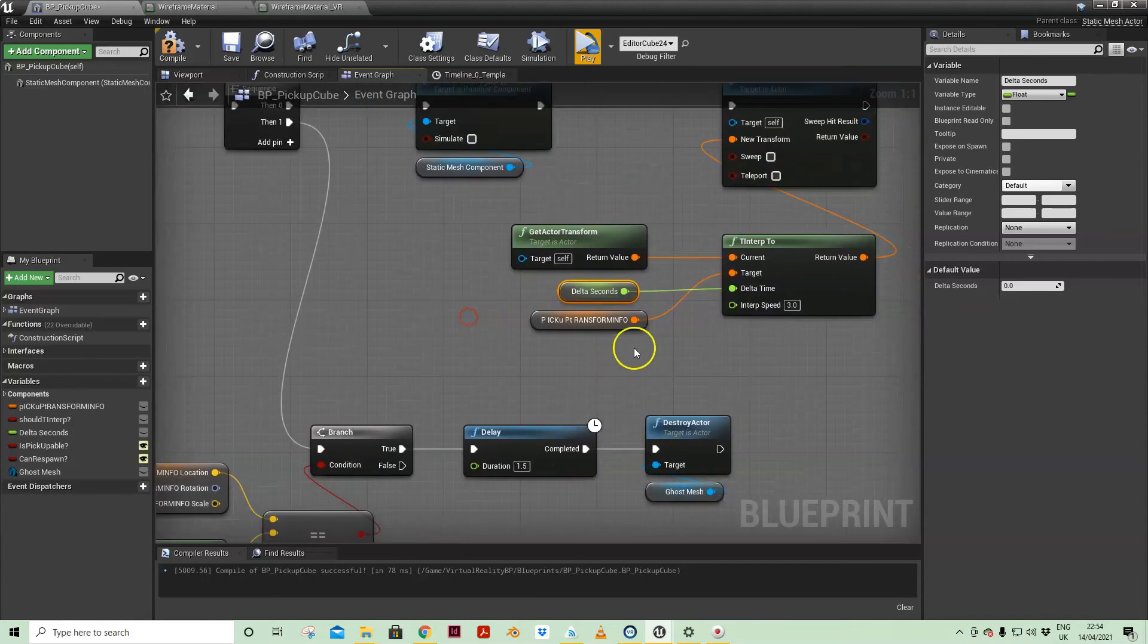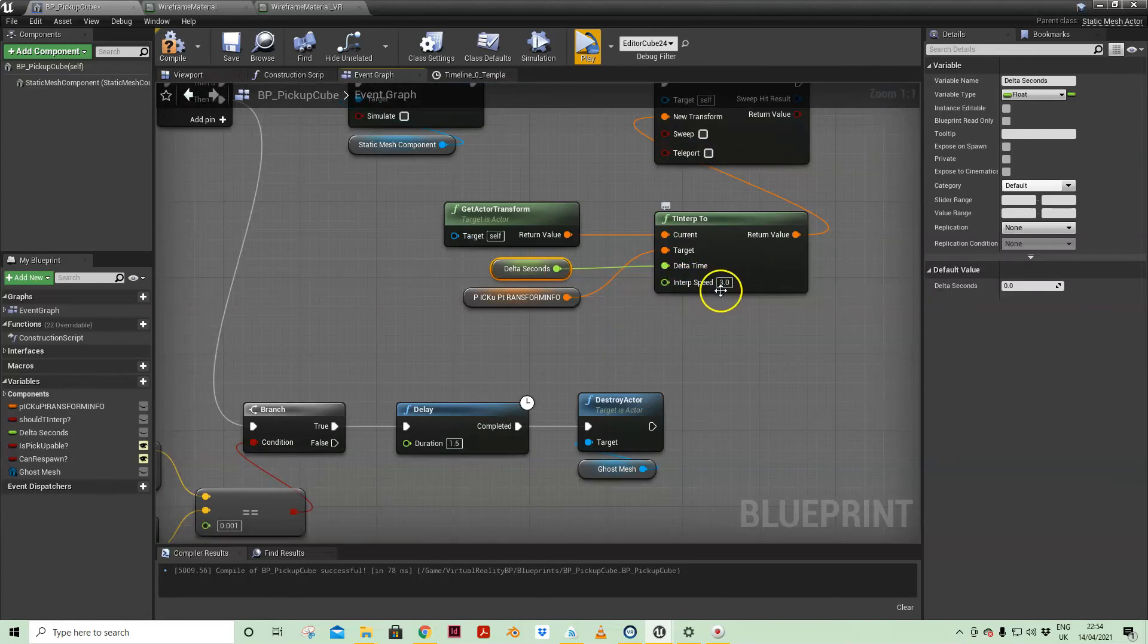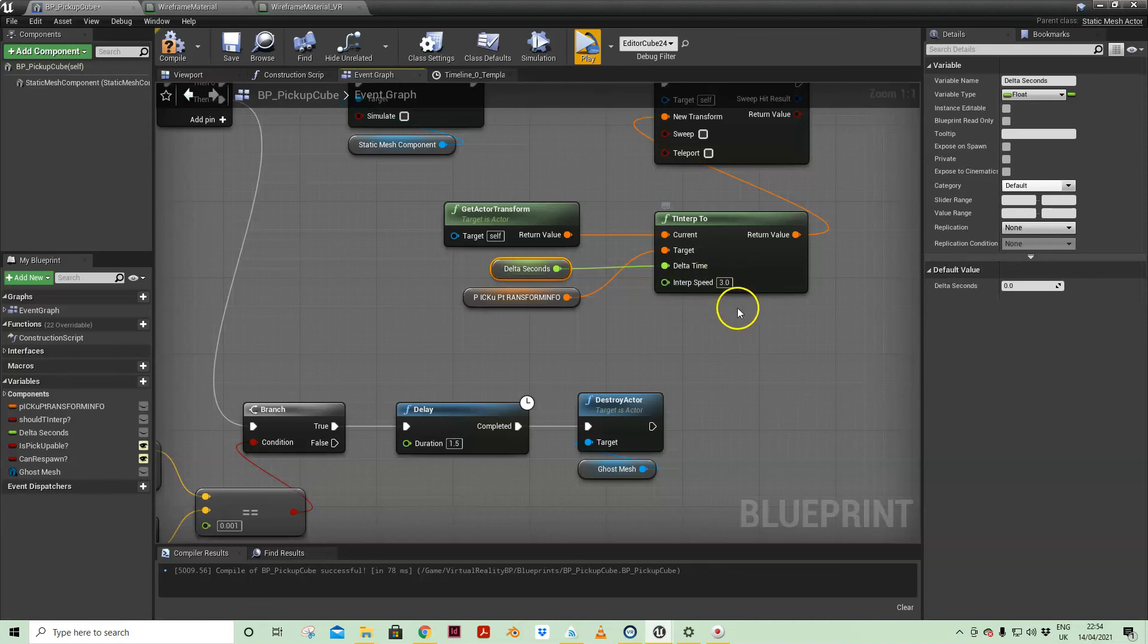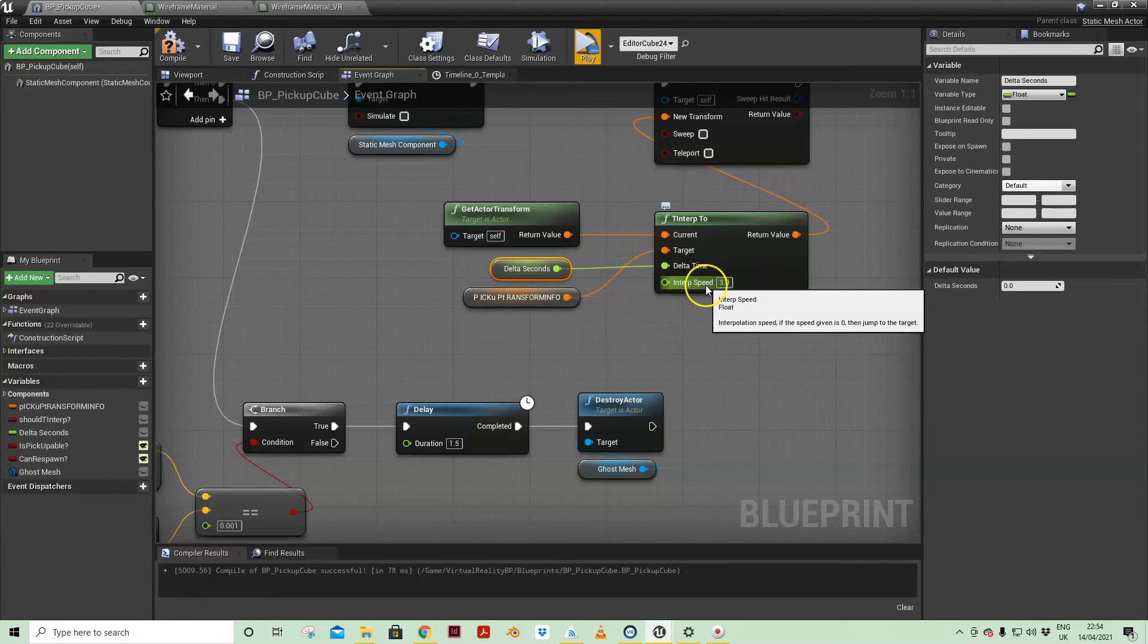And the interp speed is a multiplier. So again, we can play around with this value. If you want it to snap back quicker then you can make that much shorter. So you have to sort of play around with that or you can make that dependent on the distance you are away from the ghost potentially.